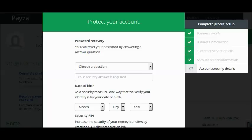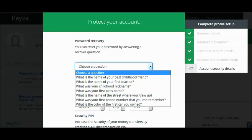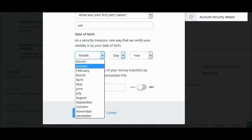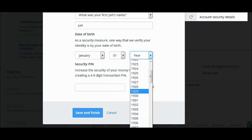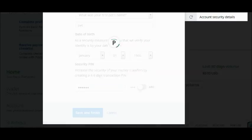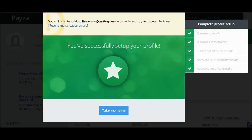Now enter your account security details. You will need to enter a security question to retrieve your password in case you forget it. Then enter your date of birth, your four-to-eight digit transaction PIN number, and click Save and Finish.